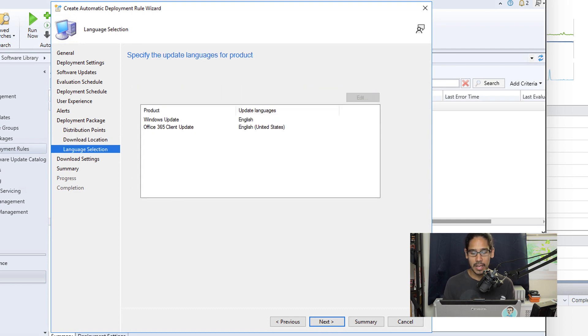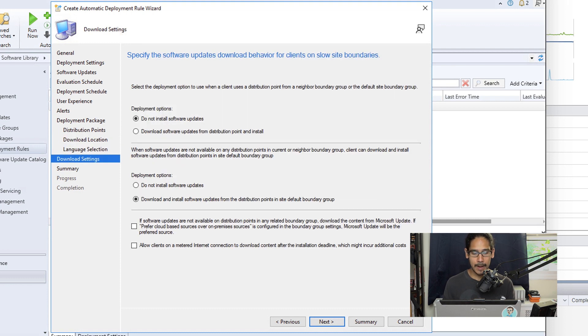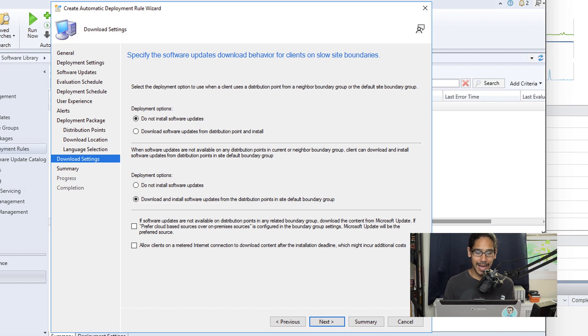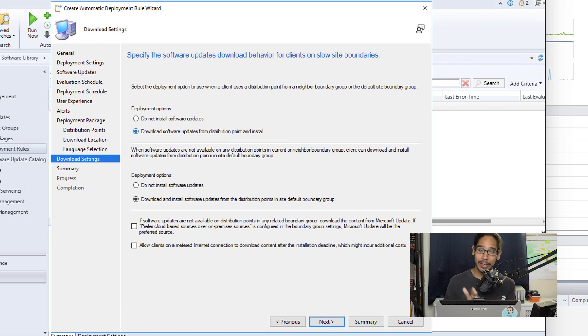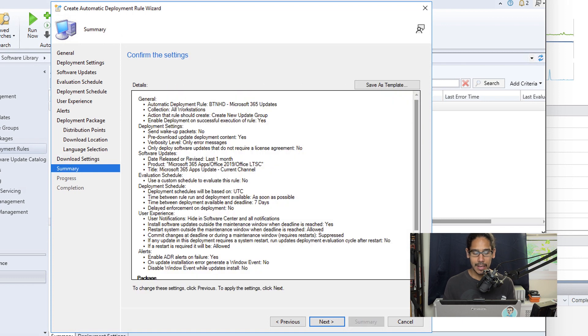For the language, this is OK with me. I click Next here. The deployment settings, I just make sure that I selected for the deployment option the first option to Download Software Updates from the DP and Install, and then click Next.